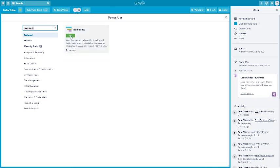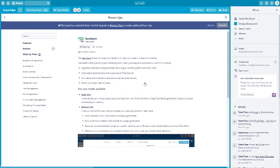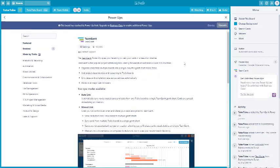This is the Gantt chart power-up I use, and there are other options you can try as well. I'm going to go ahead and add this in — just click on Add and the Gantt chart power-up will be added.